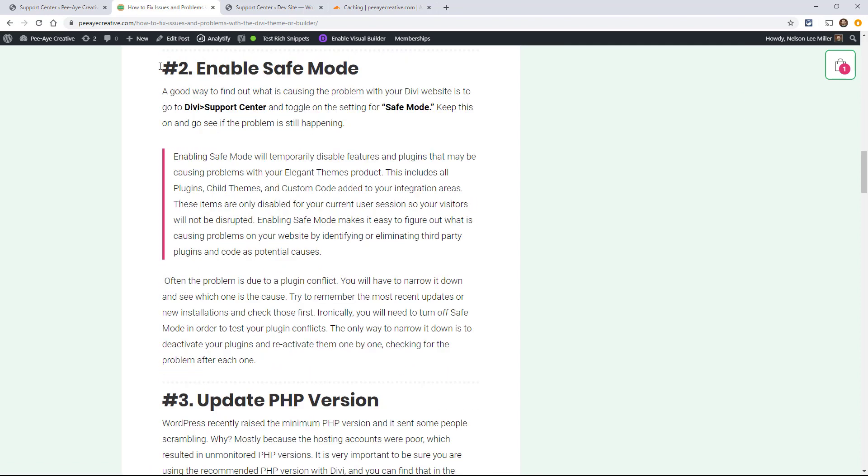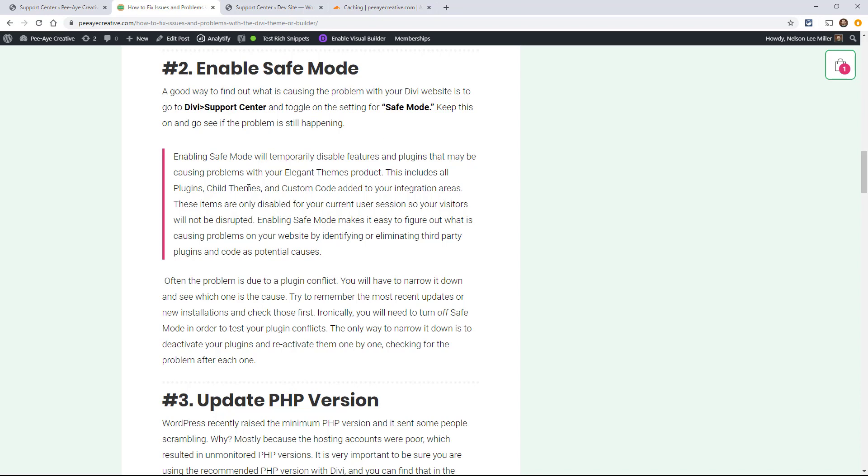All right, the next one on the list is to enable safe mode in Divi. Now this is found under the Divi menu in the dashboard and you can find support center there and then in your support center toggle on the button that says safe mode. Now this is going to temporarily disable your plug-ins and it's going to allow Elegant Themes tech support to diagnose the problem and see if it's still happening while safe mode is on which basically means all that's running on the back end is Divi.